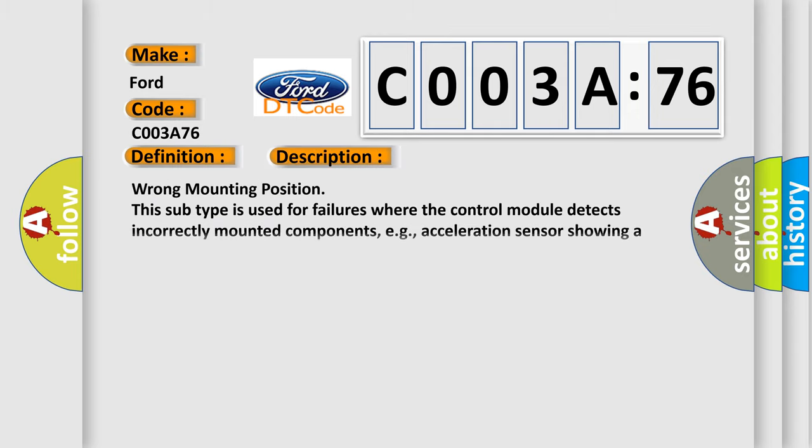And now this is a short description of this DTC code. Wrong mounting position. This subtype is used for failures where the control module detects incorrectly mounted components, e.g., acceleration sensor showing a position error of 90 degrees.